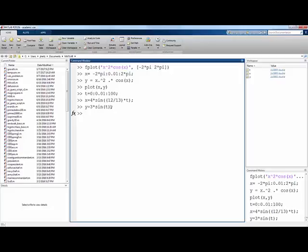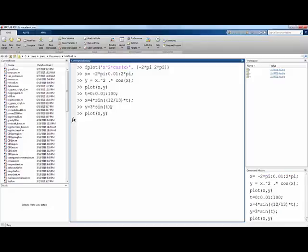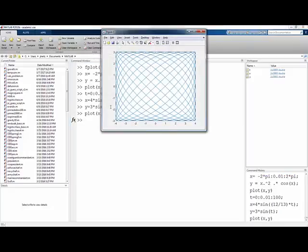And again, we can plot x versus y. And we get this kind of nice looking curve from that parametric function.